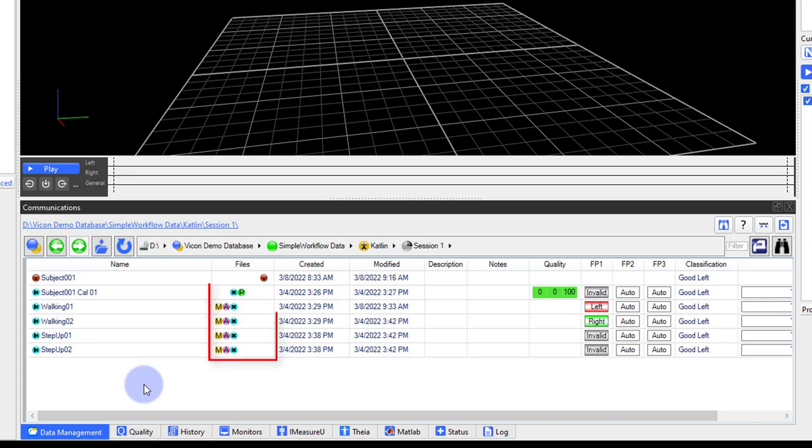Next to each trial, you will see different icons. These indicate the data collected for each trial. The yellow M indicates that reference video has been captured. The pink A shows that analog or digital devices were saved in the trial. The blue X shows that optical camera data has been collected. The green P, seen in our static trial, is the C3D file and indicates that the trial has at least been opened and saved.